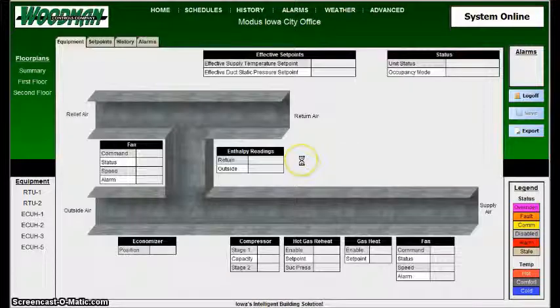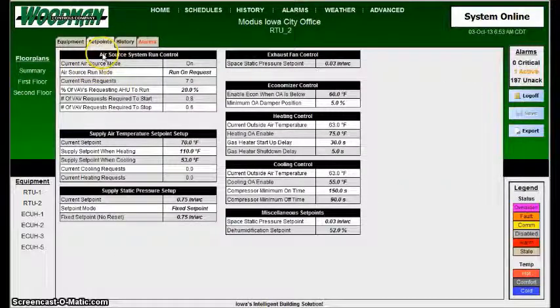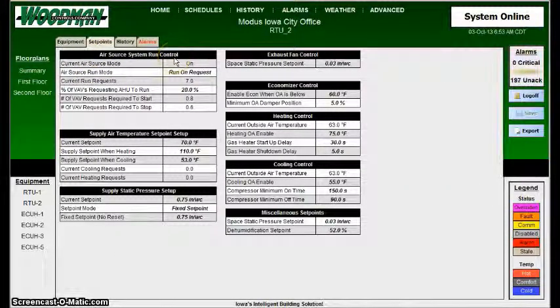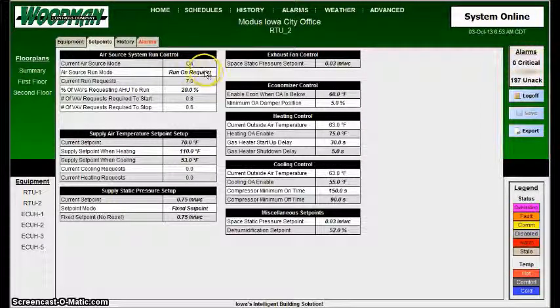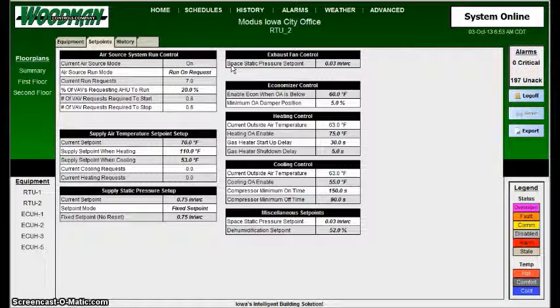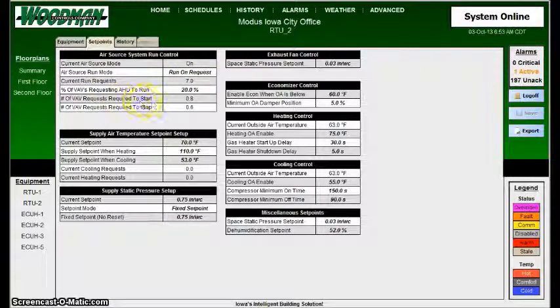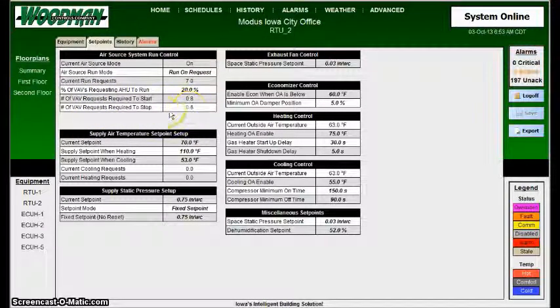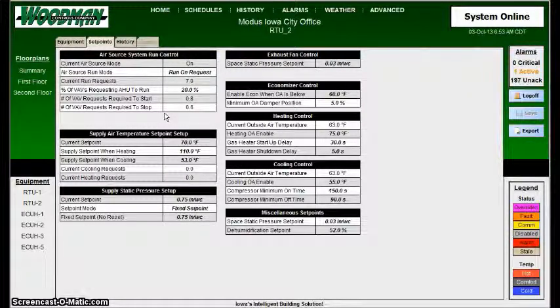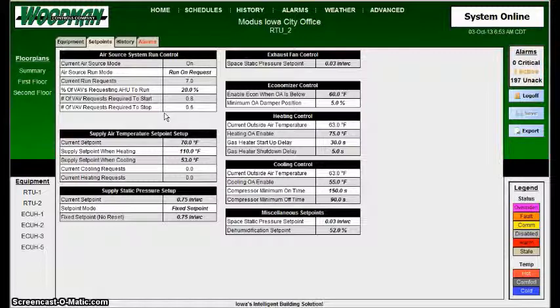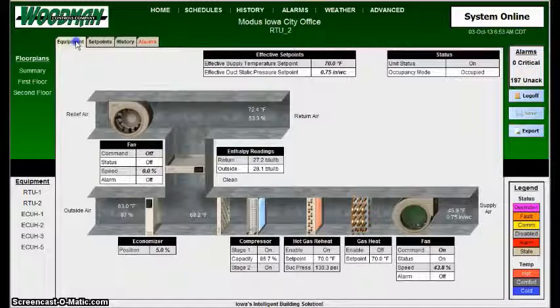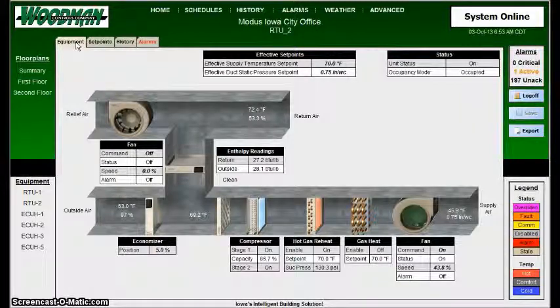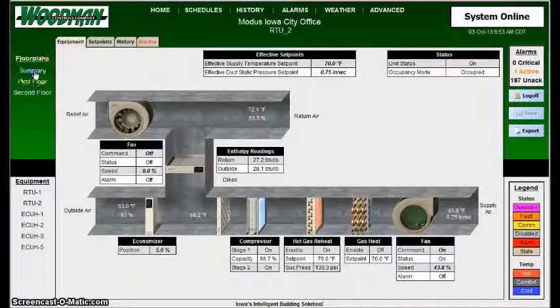On Rooftop 2, again, on the Set Points tab, there's Air Source Run Control, and I'll do another video that's more advanced on how this works, but run on requests. Every time a zone is requesting for the unit to run, it'll come back to this block, be added up, and if it's more than the number that are required to start the unit, which in this case is 0.08, and if it's less than 0.06, or really if they have more than one zone requesting heating, or they have more than one unit requesting air, the unit's going to start, run, and satisfy that unit. So that's how the scheduling works on there. And again, I'll do a more advanced video on how the air sourcing portion of that works.